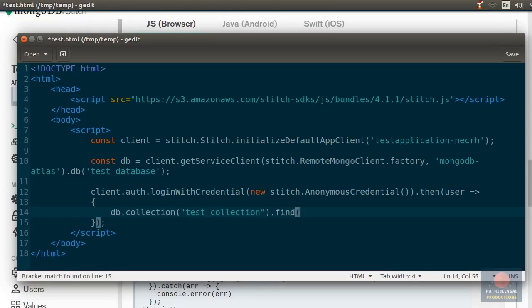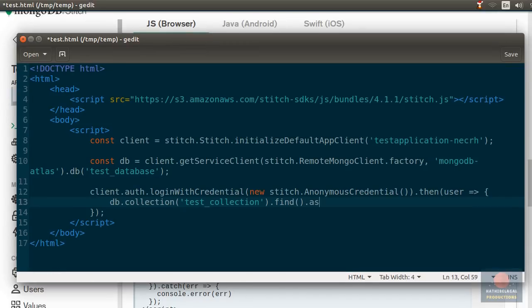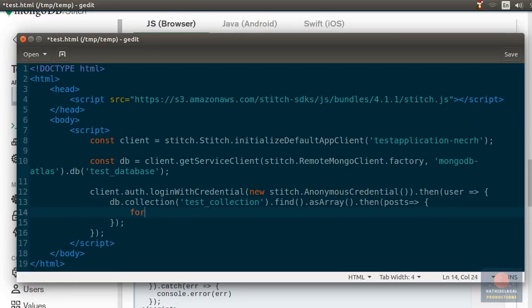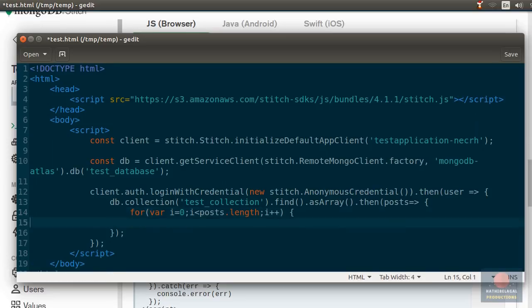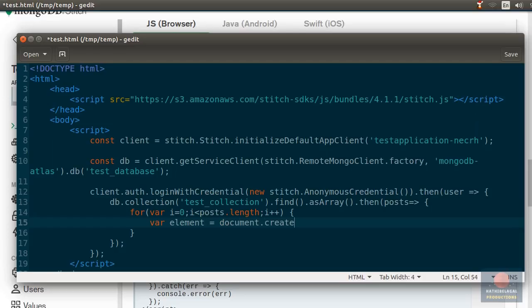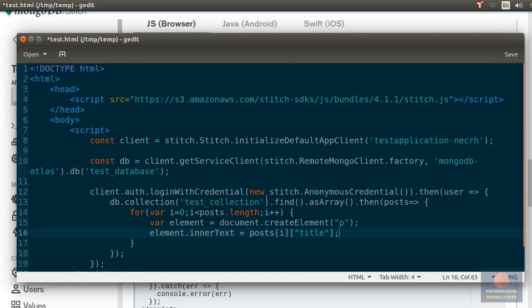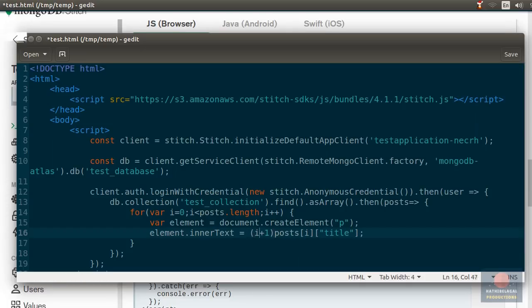And then call its find method to get all the documents that are present in it. Here we can write a simple for loop to loop through the documents. Inside the loop, I'm going to display each post using a paragraph element. I can use the create element method to create the paragraph. The inner text of this paragraph is going to be the title of the current post. And I'm also going to show the index of the post, incremented by one.